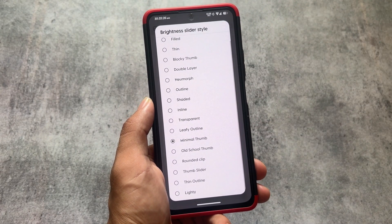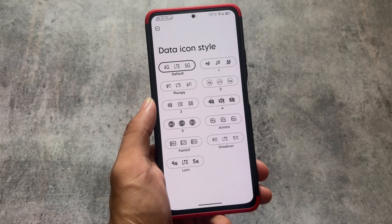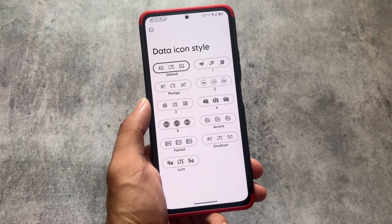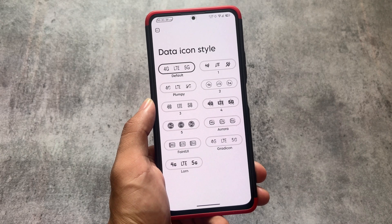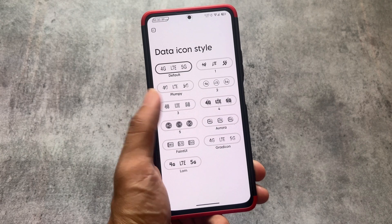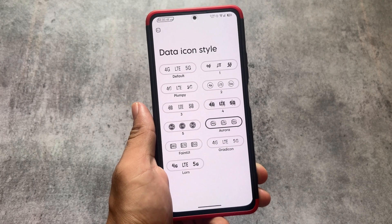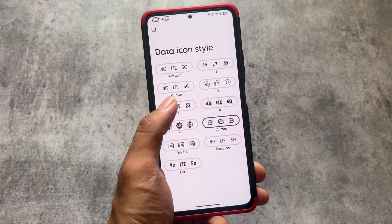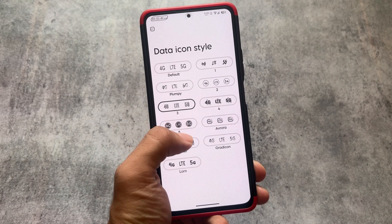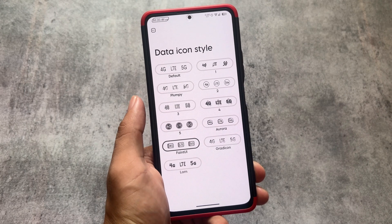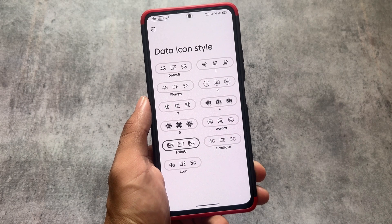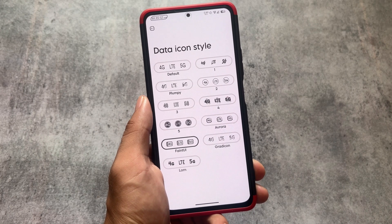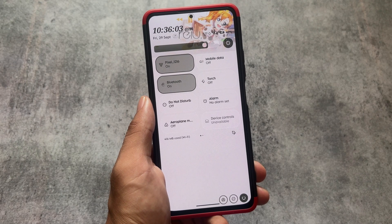We also have data icon style options available. Of course these options are available in many other custom ROMs, so it's not literally new. But in terms of Project Elixir, comparing it with their previous update, this update brings a lot of new things — a lot of new changes are introduced.